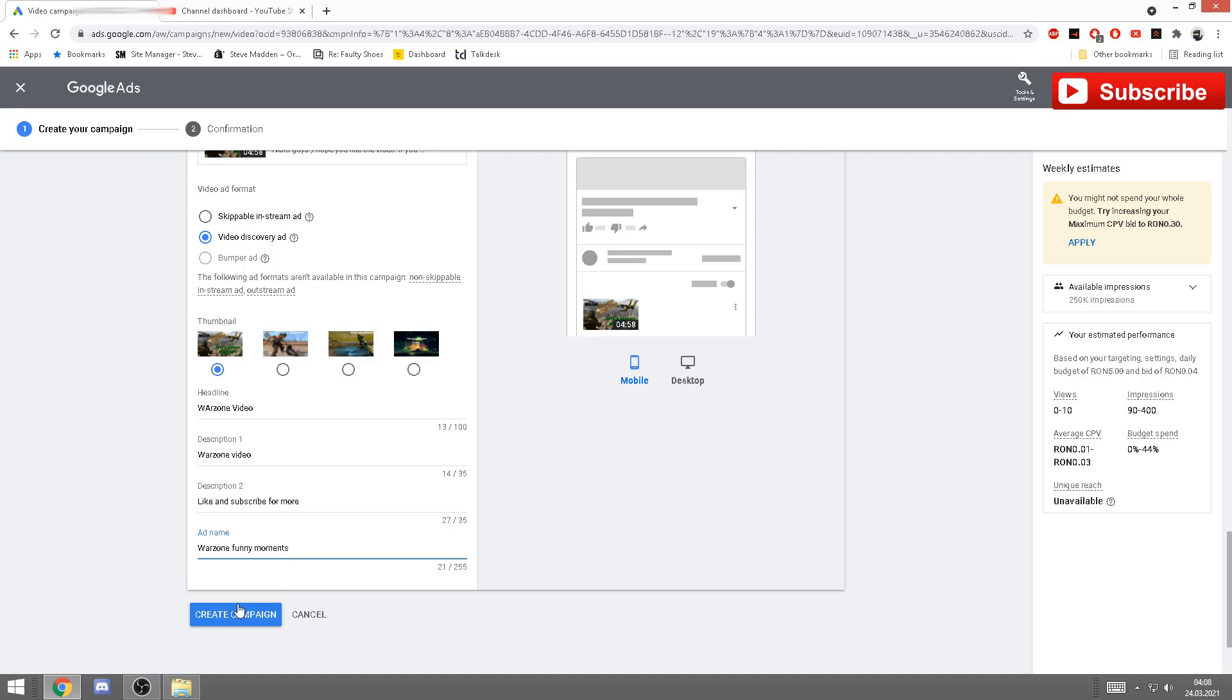Now before I go, one more thing, and this is very important: make sure your videos don't have swear words or any type of sexual content, because it will get disapproved and there's nothing you can do about it. You'll have to change the entire video. Also, when you put the names here on the left side: description, headline, ad name. Again, don't put any swear words, even like the WTF, because it's not gonna get approved.